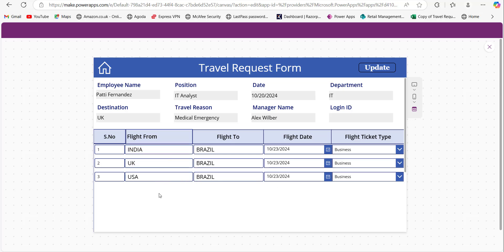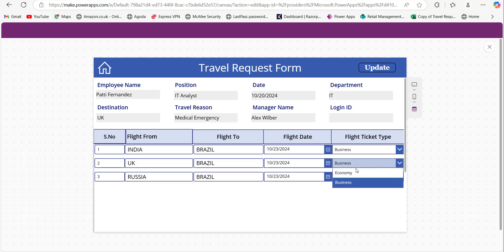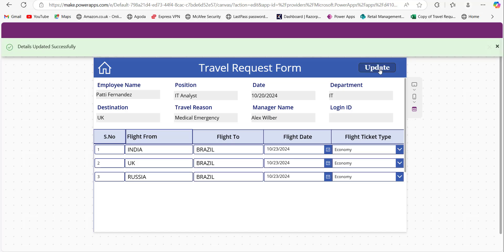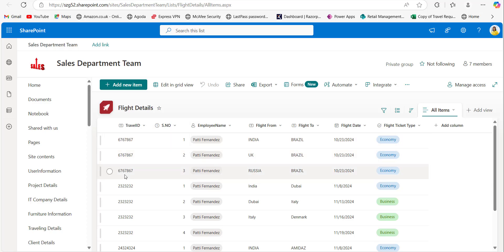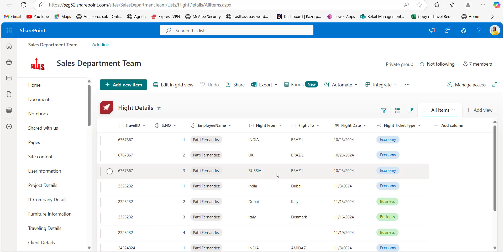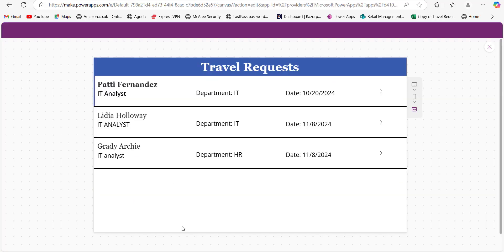If I update any record in the repeating table — here I am changing the flight ticket type to Economy — after updating the values, when I click the Update button the details will be updated and you can see the successful message. Now in the SharePoint list you can see the flight ticket type is changed for this Travel Request ID, and the flight from is also changed. This way we can update PowerApps repeating tables data to a SharePoint list.